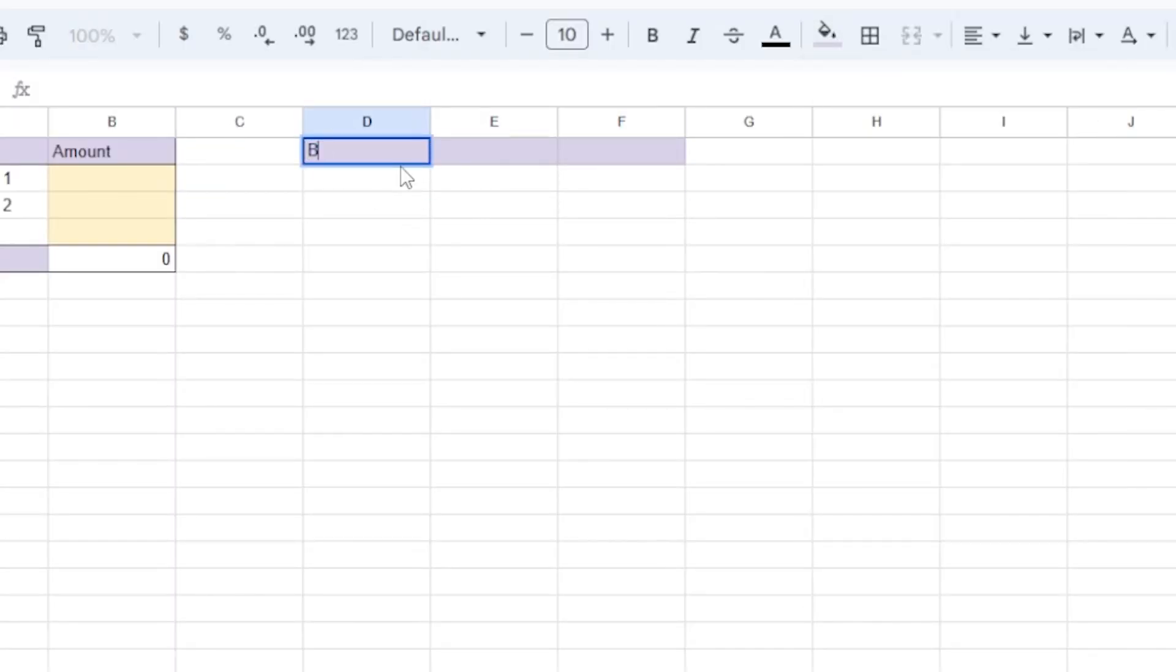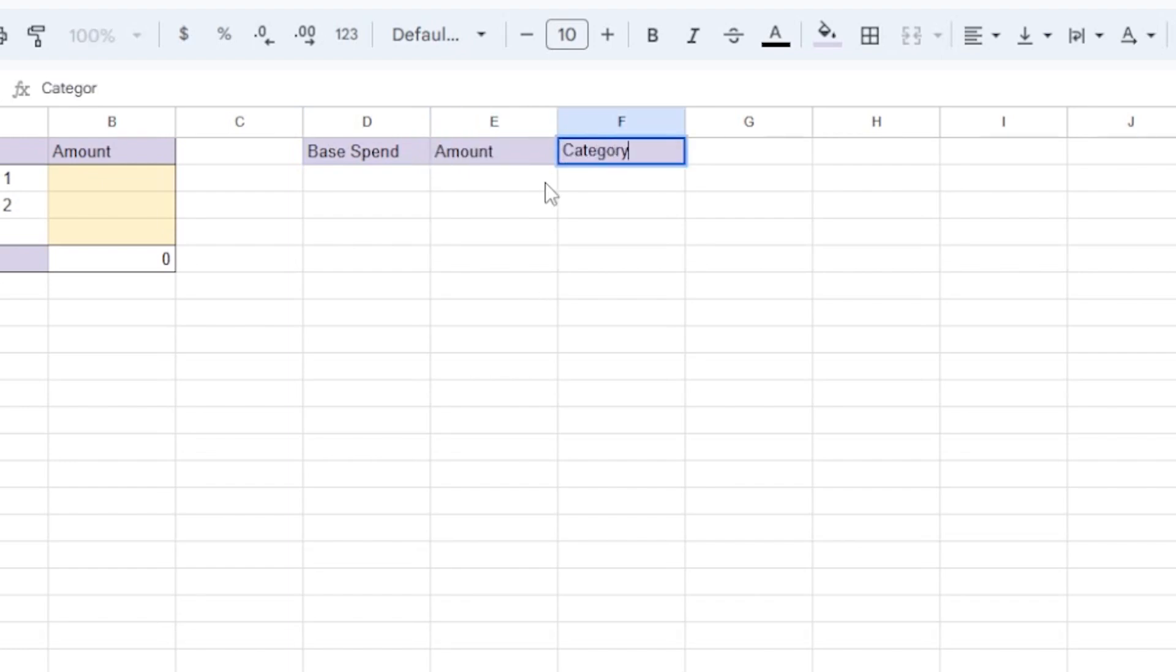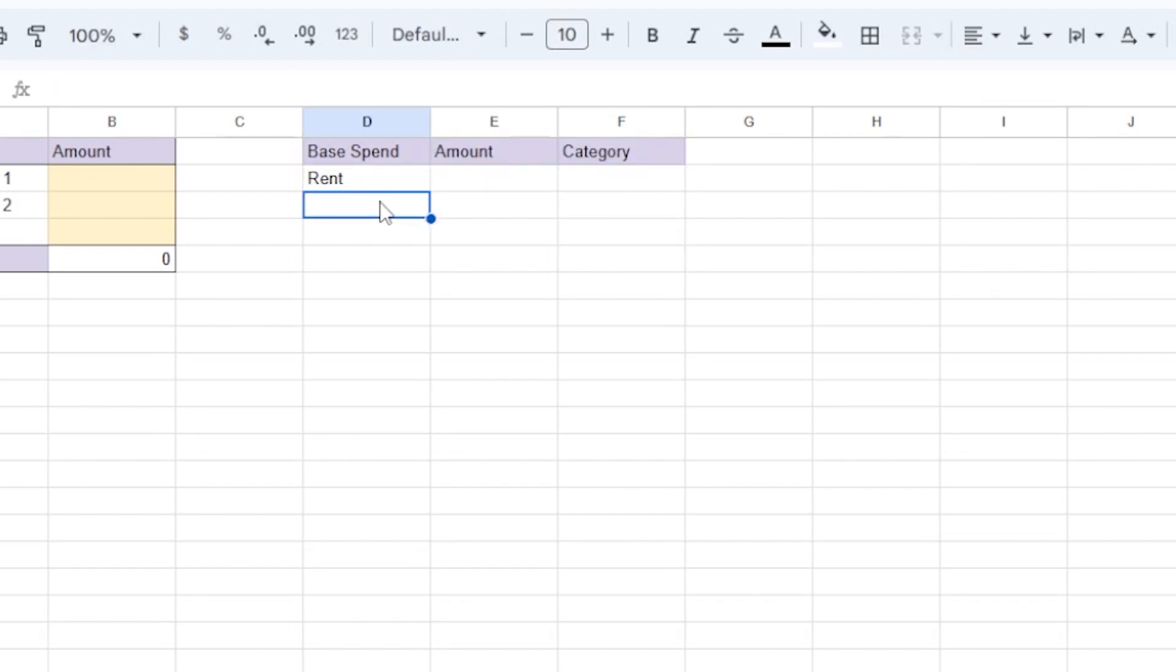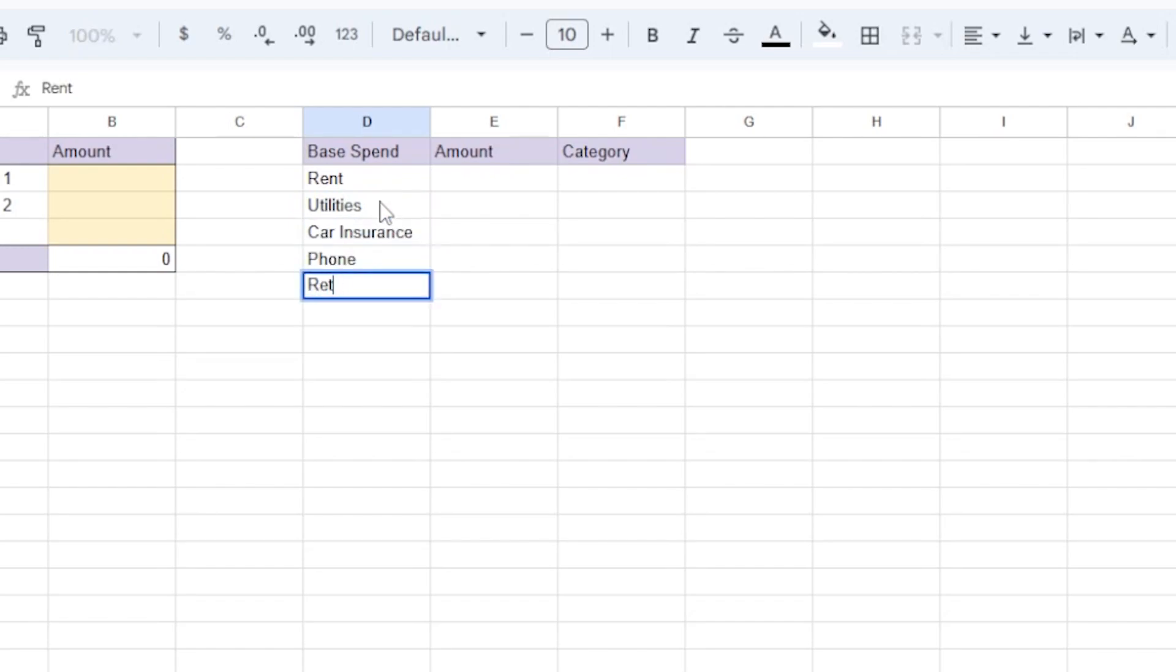First, I'll create columns for base spend, amount, and category. I'll call this one rent, utilities, car insurance, phone. And I'm also going to add retirement savings because I want to treat this like a bill and make it a priority.